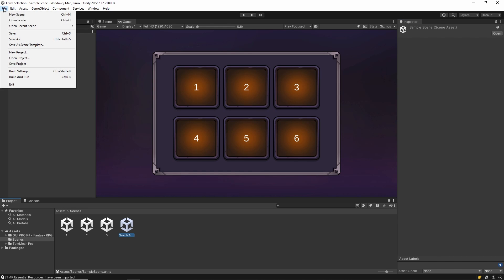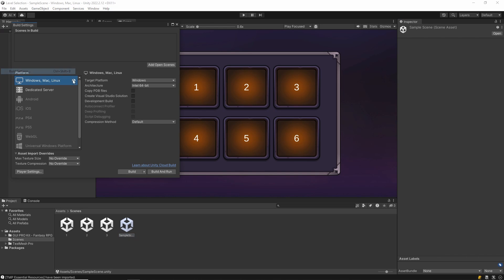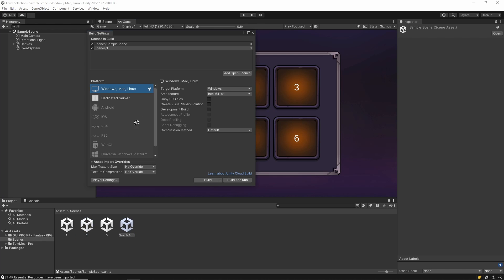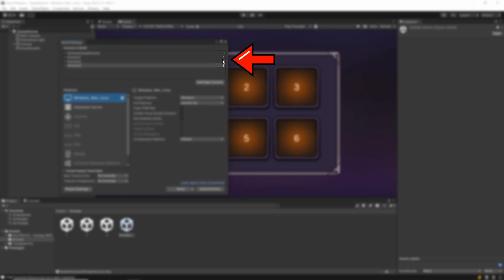Then we add these scenes to the build settings section. This is important. If you don't add them, there will be no scene transitions. The section on the right shows us the index of the scenes. We are done here.